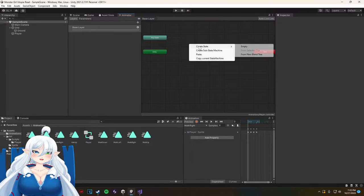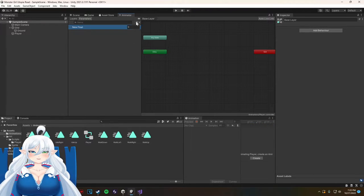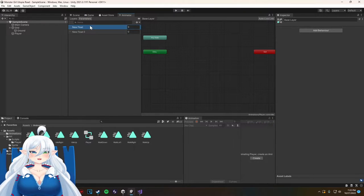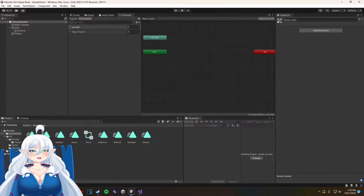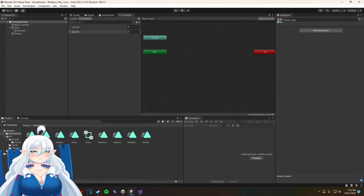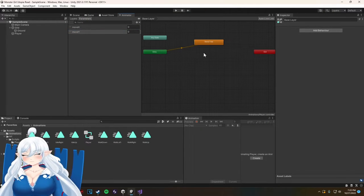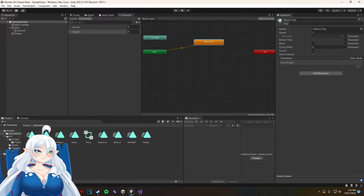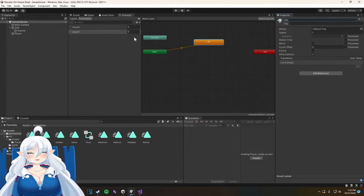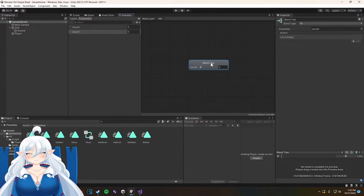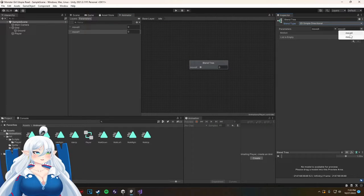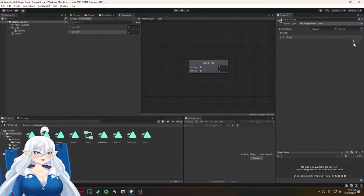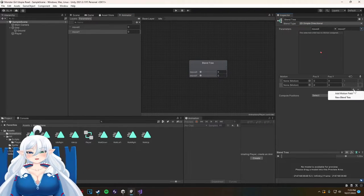and letting the game know which direction your controls are going in so it knows which animations to pick. Like if I hold down A it's going to use the left animation, if I hold down